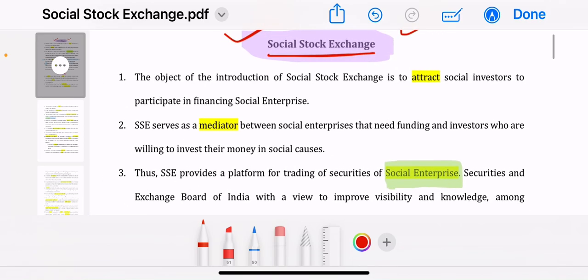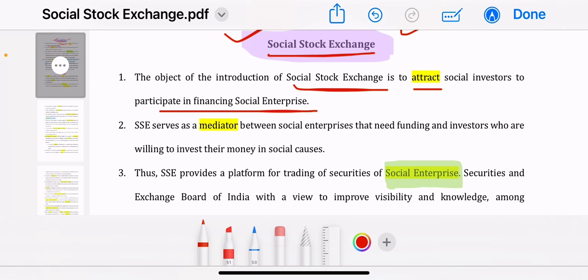The objective of introducing Social Stock Exchange is to attract social investors to participate in financing social enterprises. When we make a stock exchange listing, we need money from investors. So if we are a green initiative, working for good things, something good for society — like eradicating hunger, socially active, good for climate, producing goods and services which are good for society — we become a social enterprise because we are claiming that we are doing social work.